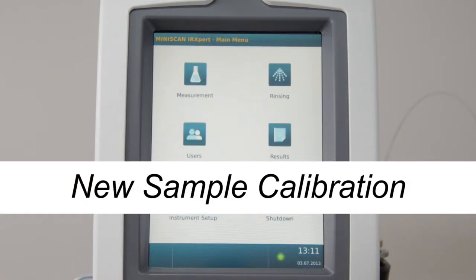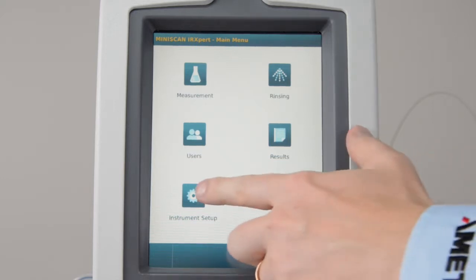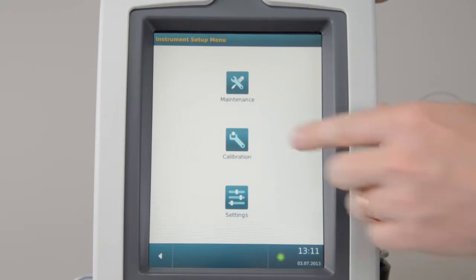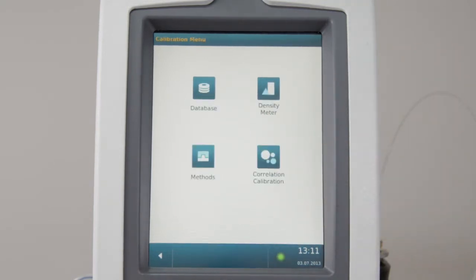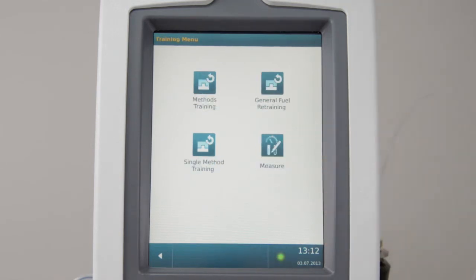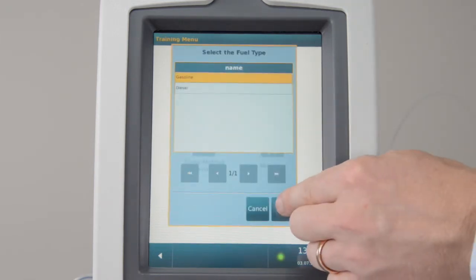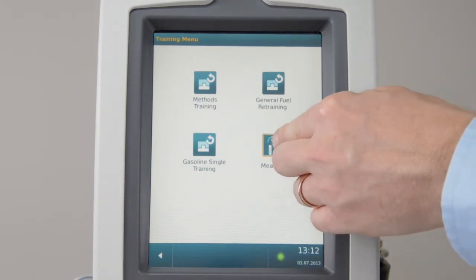New Sample Calibration. Calibration samples are required for the prediction of fuel parameters that cannot be measured directly. To add new calibration samples, go to Instrument Setup, Calibration, Correlation Calibration. Select the fuel type. Select Measure.